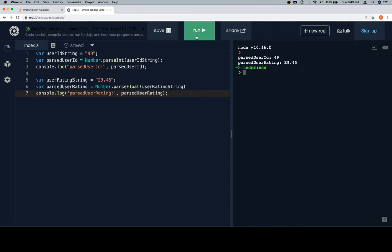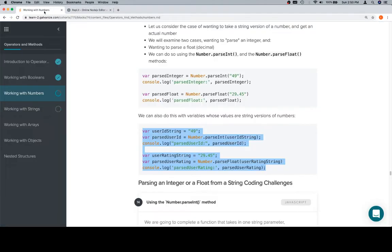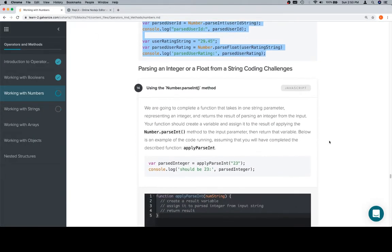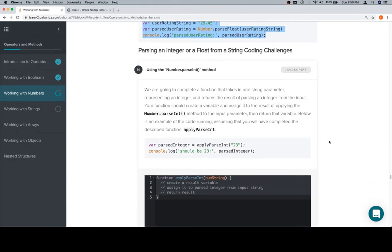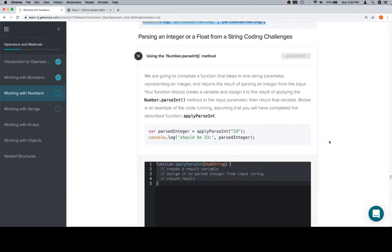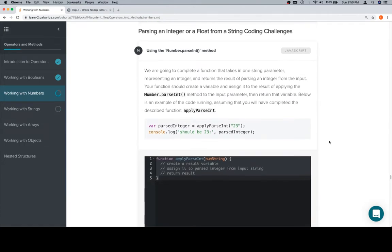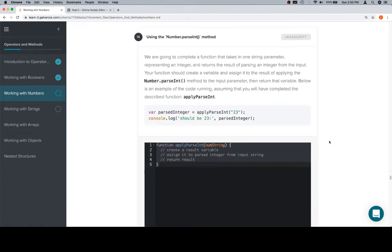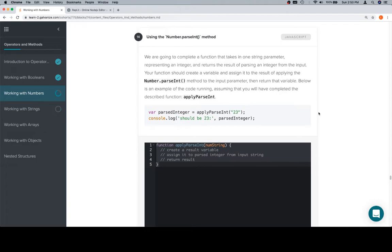Now let's talk about the actual coding challenges. We're going to complete a function that takes in one string parameter representing an integer and returns the result of parsing an integer from the input. Your function should create a variable and assign it to the result of applying Number.parseInt to the input parameter, then return that variable.